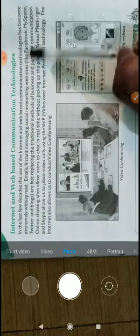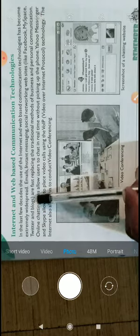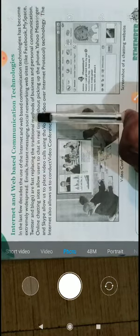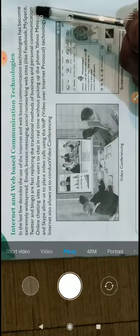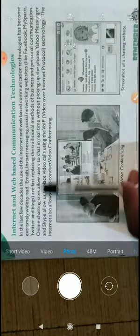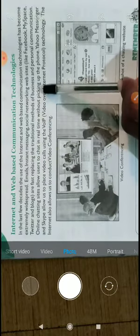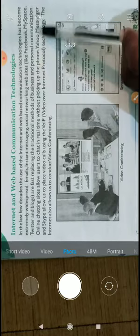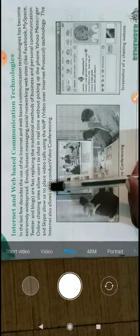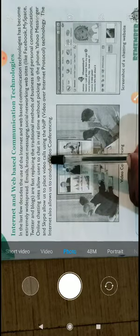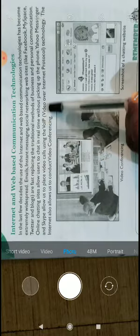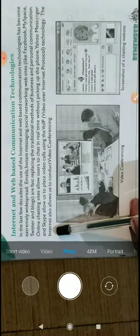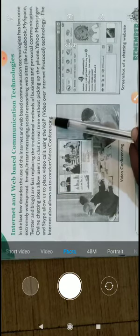Websites like Facebook, MySpace, Twitter, and blogs are fast replacing traditional methods of business and personal communication. Online chatting sites allow users to chat in real time without picking up the phone. Yahoo Messenger and Skype allow us to place video calls using VoIP - voice over internet protocol technology. The internet also allows us to conduct video conferencing.